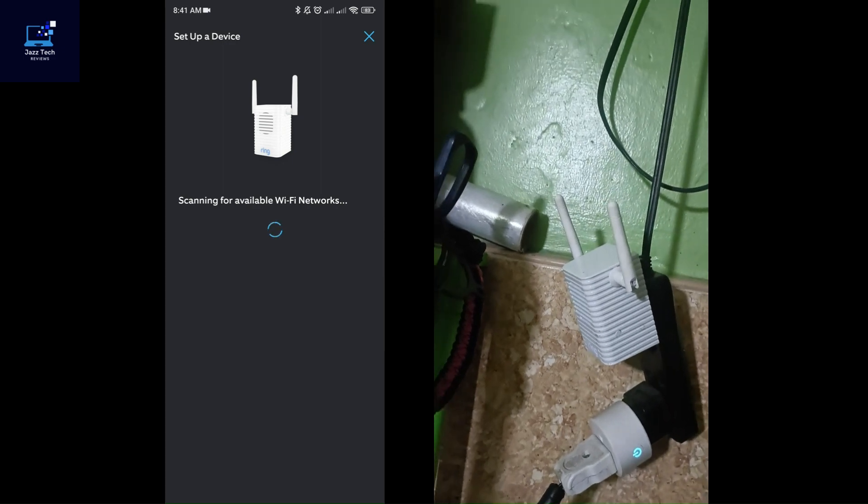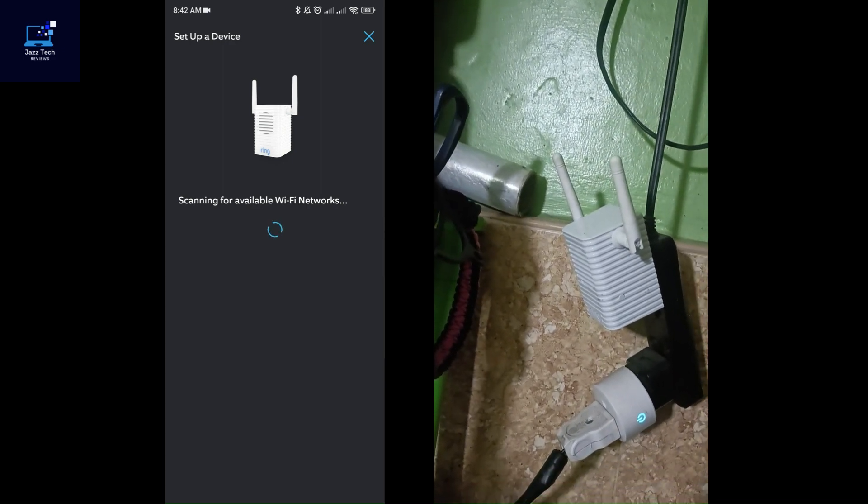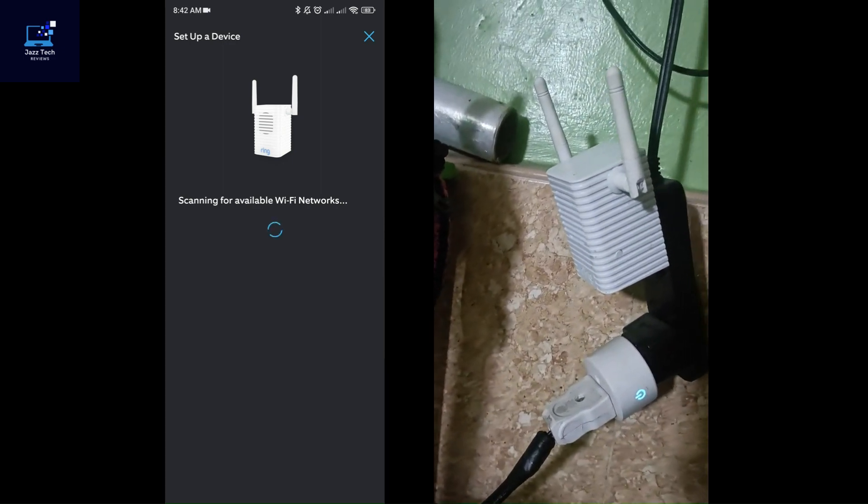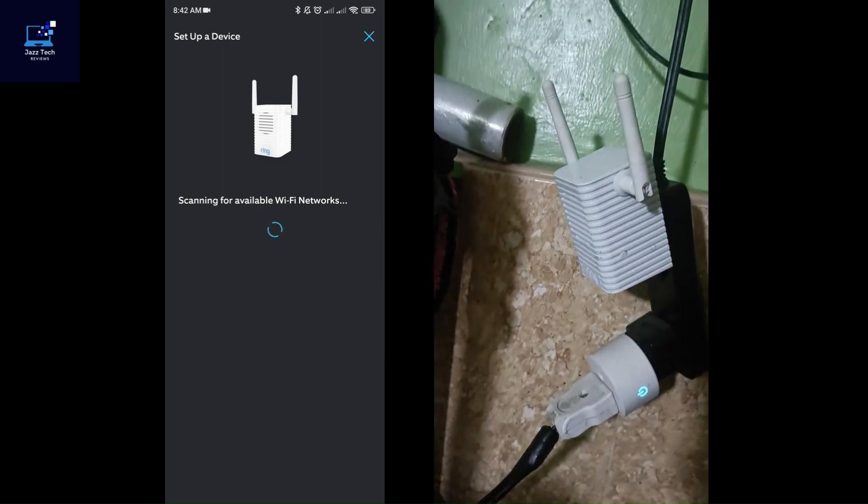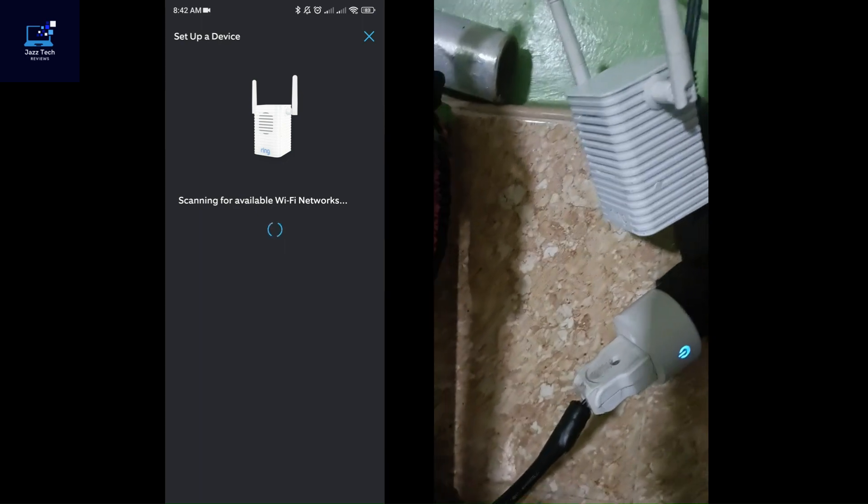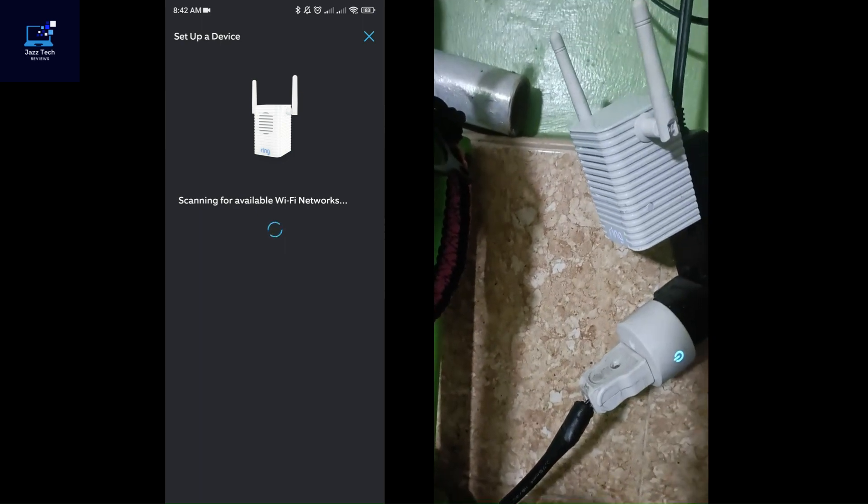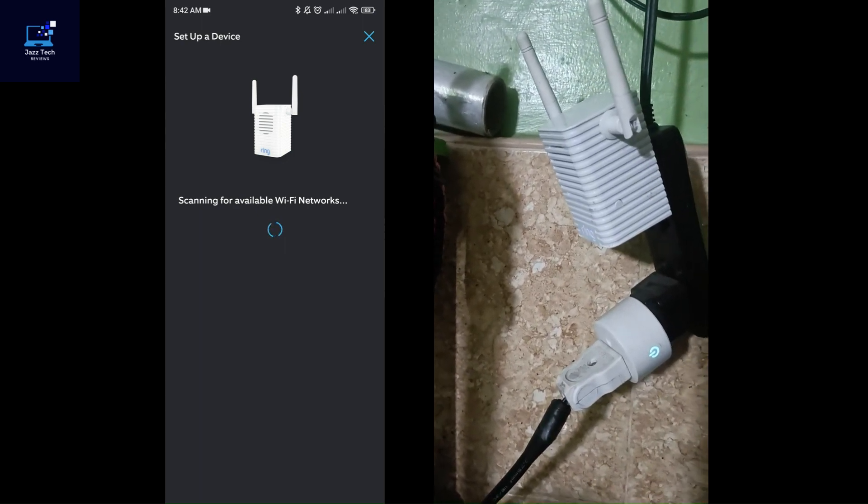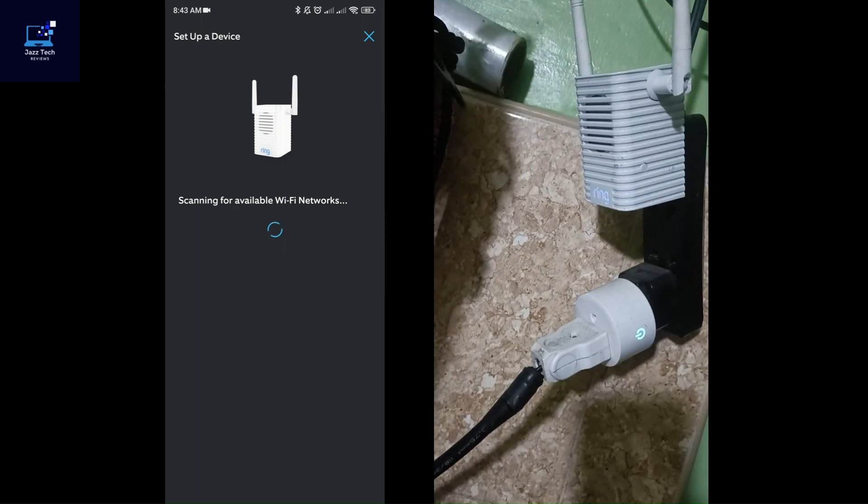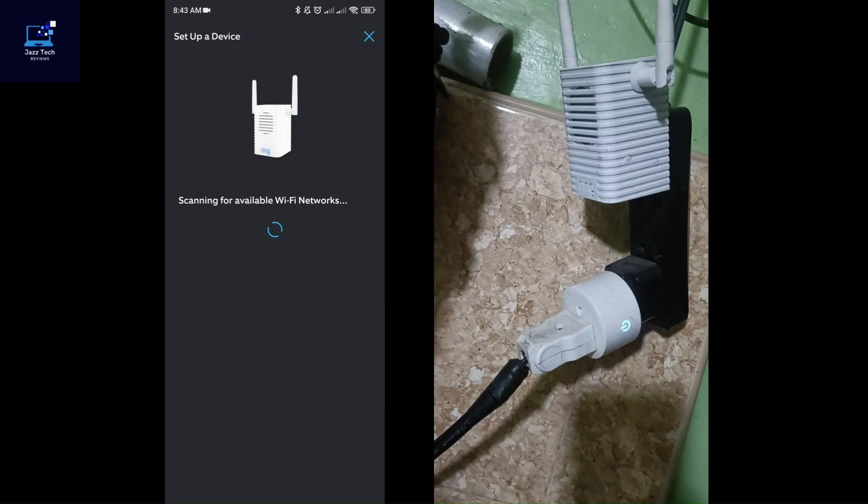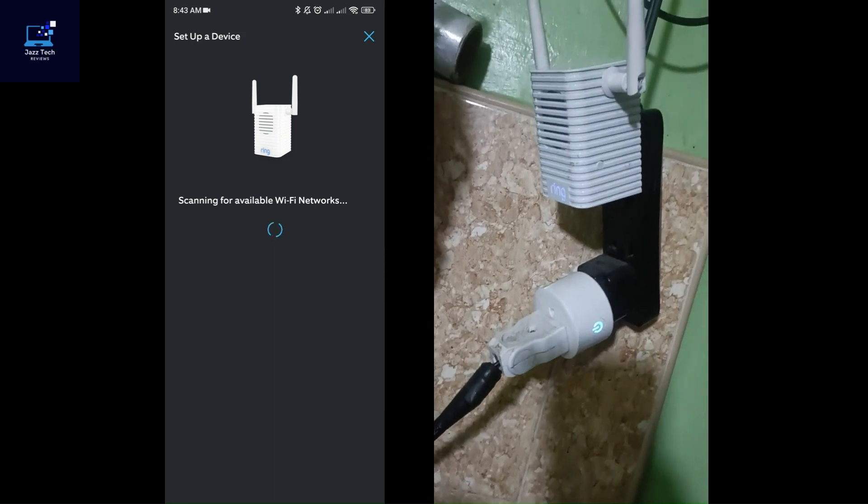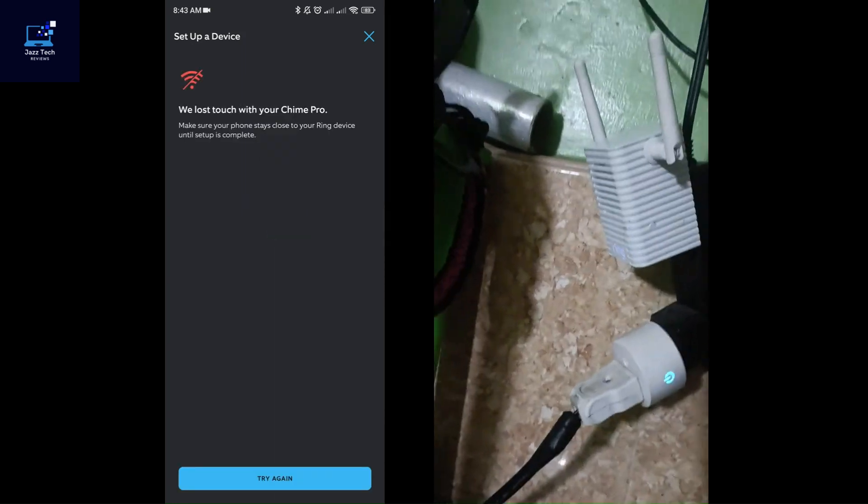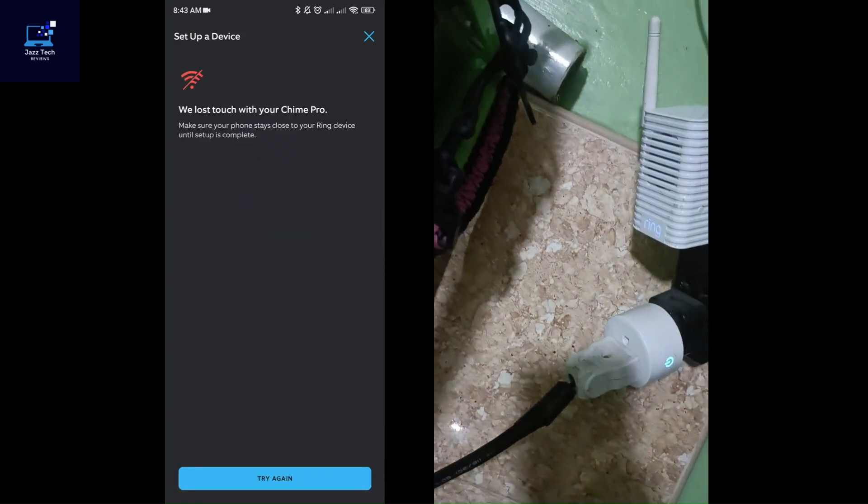After you connect the Ring network to your Ring app, it will scan for available Wi-Fi networks nearby. And it's searching for my Wi-Fi network. It seems like it's having a hard time to connect to the Wi-Fi, but let's give it a try again.